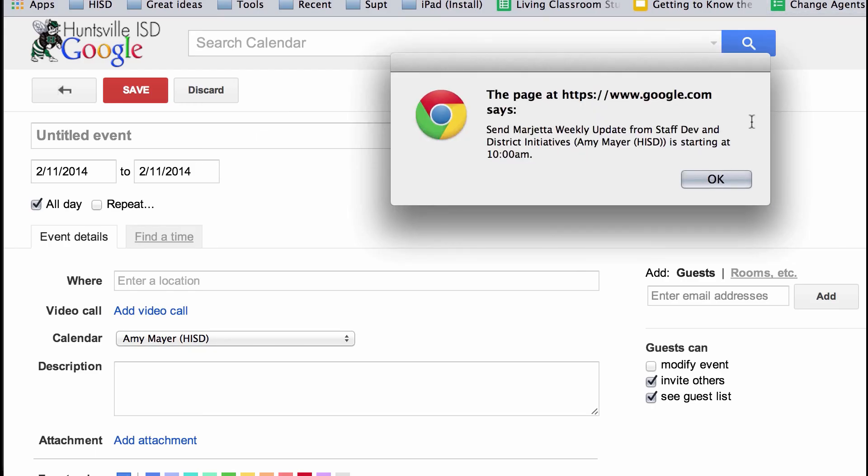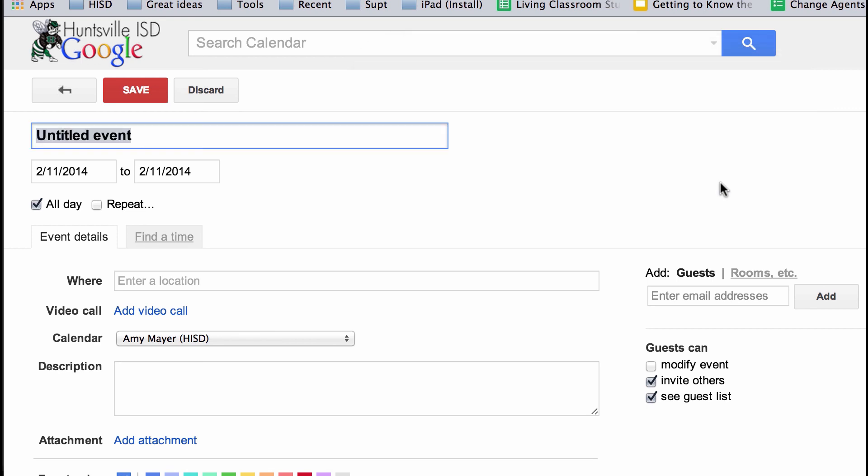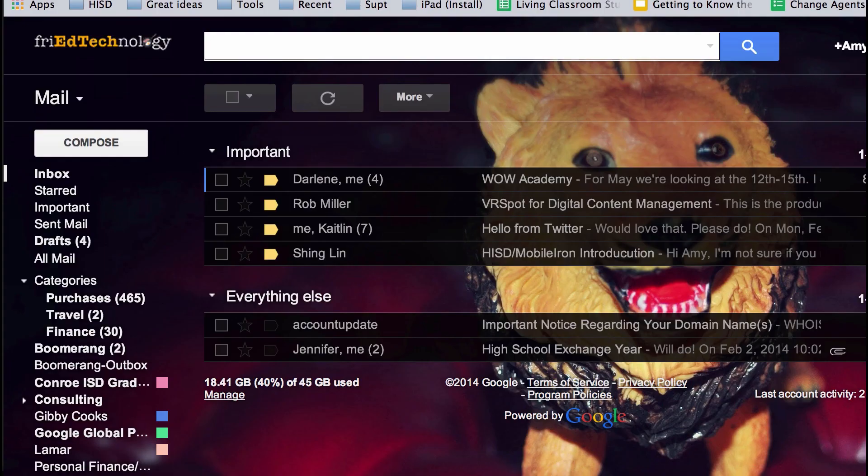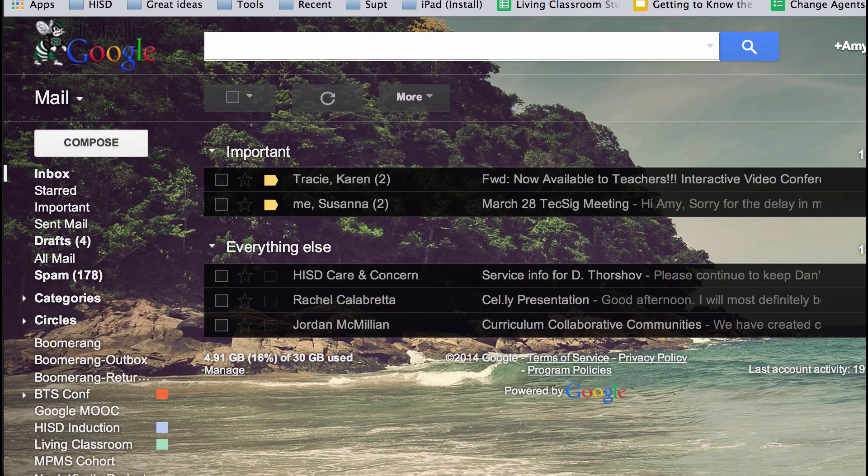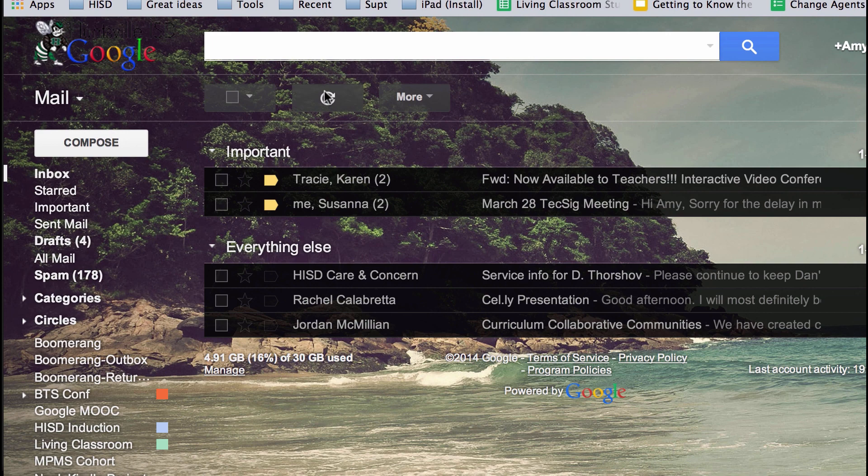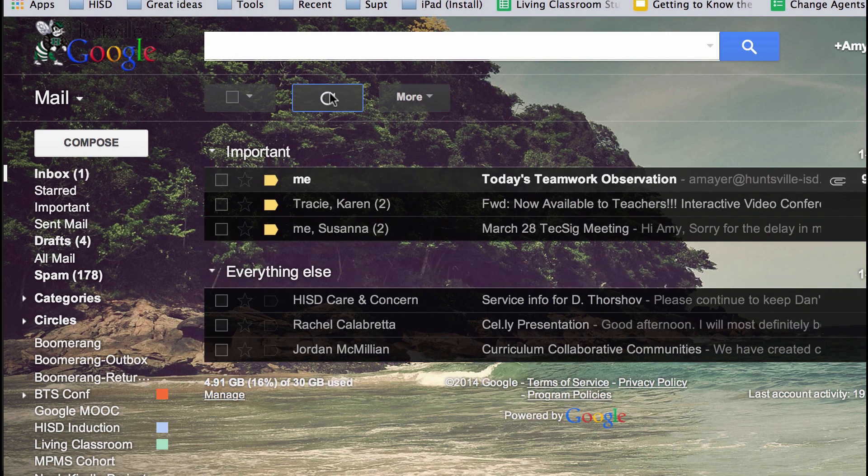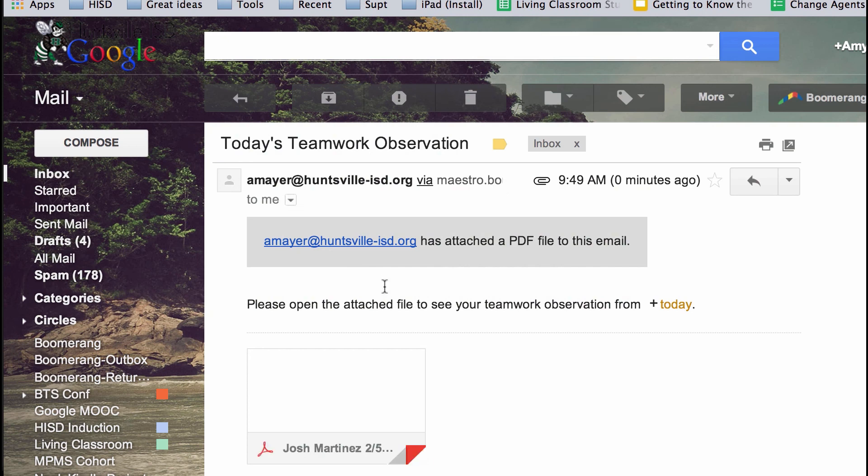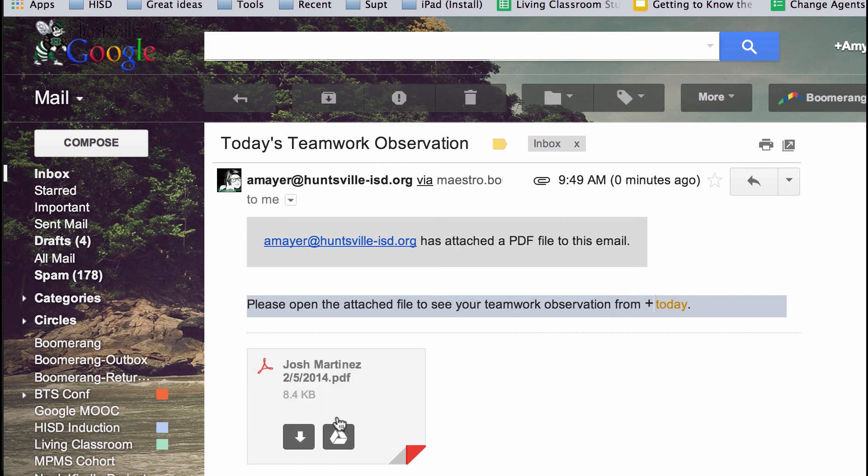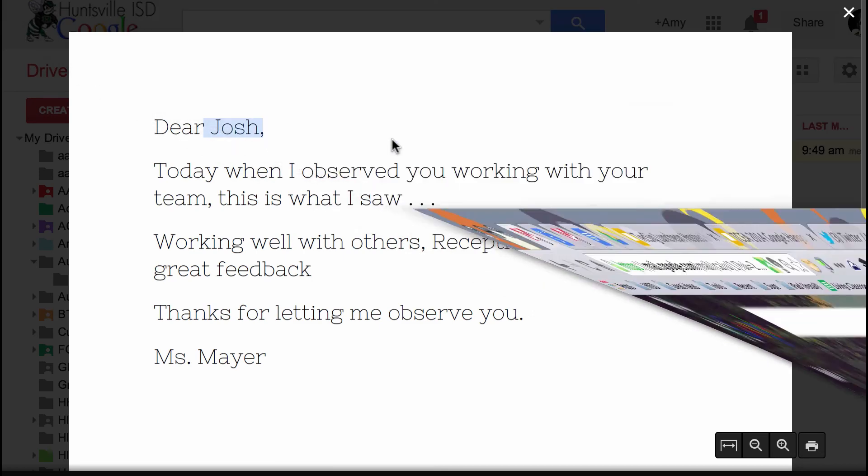Now let's go and look at our email account. So I'm going to go back over to my work email account and refresh. And here it is, today's teamwork observation. And here's the message that we wrote at the bottom of that AutoCrat form. And here is the PDF that we just opened and that AutoCrat generated.